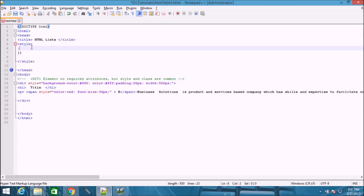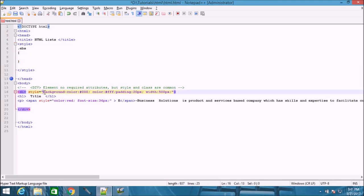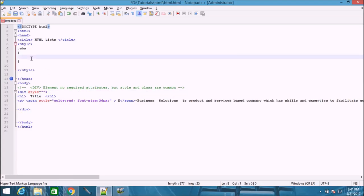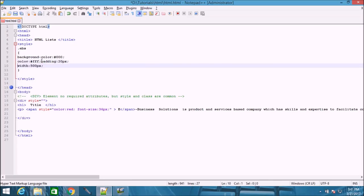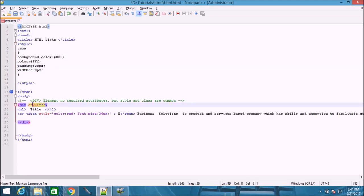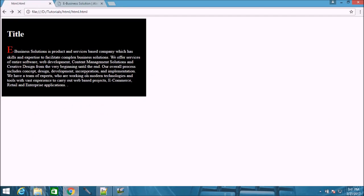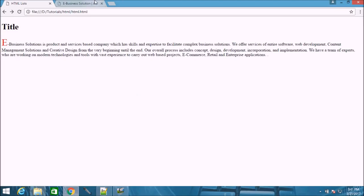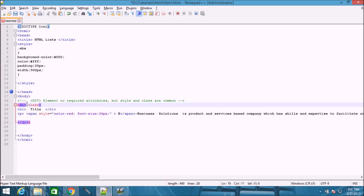We will create a class. We have seen last time that we used CSS, and now we will use internal CSS.